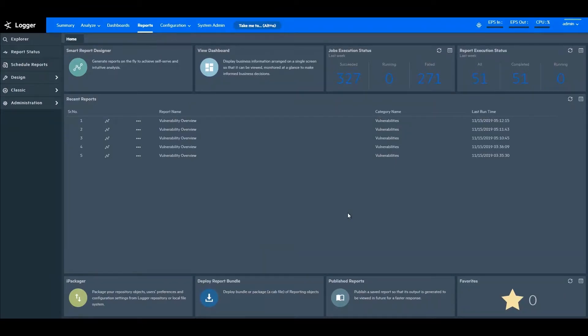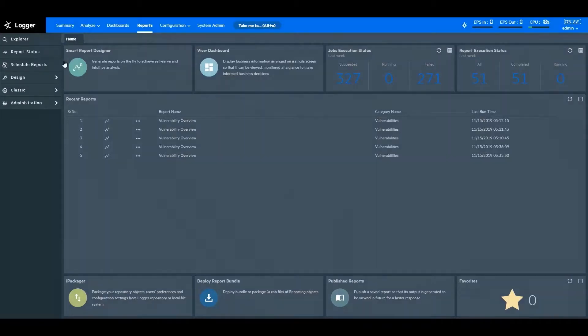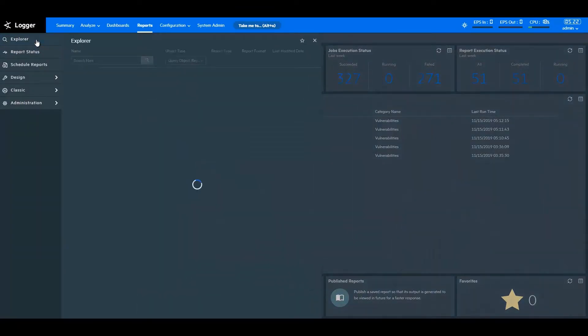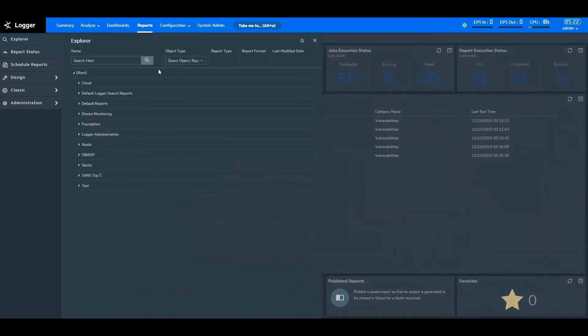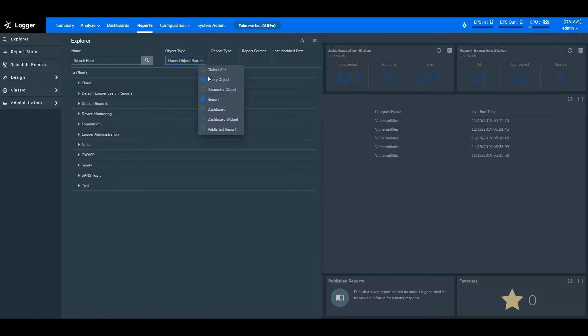This page displays the summary of activities that you perform in logger reports and shortcuts to open your reports or dashboards quickly. To explore various objects that you have created with ArcSight Logger Reports, open the Explorer pane. From here, you search and access various objects: dashboards, reports, query objects, parameters, among others.